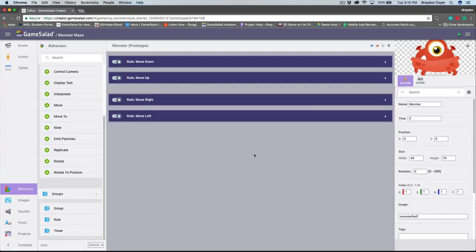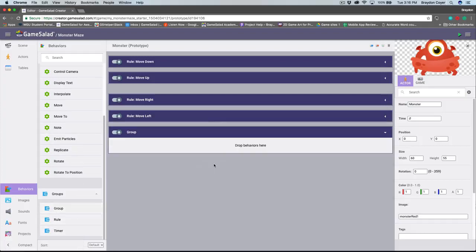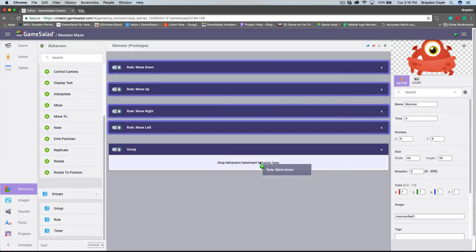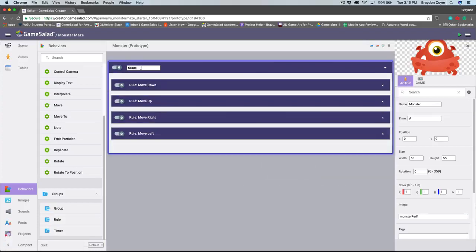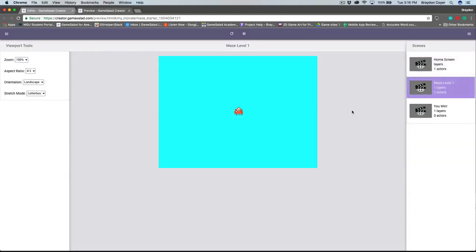I'll collapse all of these, and as you can see, there are a lot of rules inside of our logic stack. Let's create a group inside of the behaviors tab — I'm going to drag the group into the logic stack. Groups allow us to organize specific pieces of logic for better organization. I'll click each rule and hold down Shift to select all of them, then click and drag them into the group. I'm going to rename this group "movement" and then collapse it. Let's preview the game. I can now use my right, left, up, and down arrow keys to move my monster throughout my scene. Thank you for watching part two — we'll see you in part three.